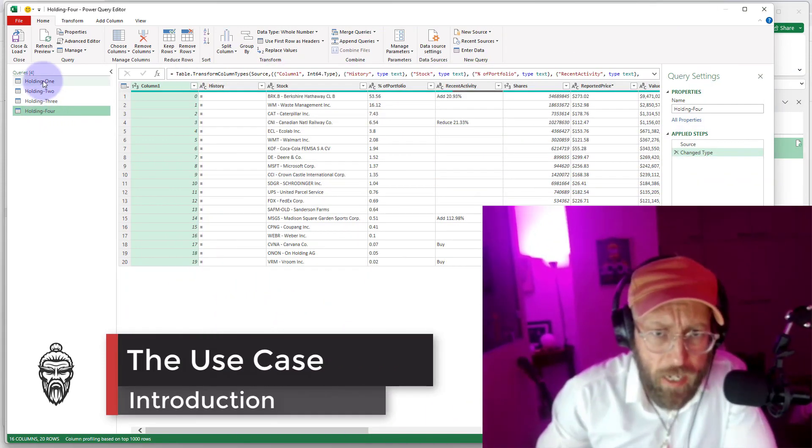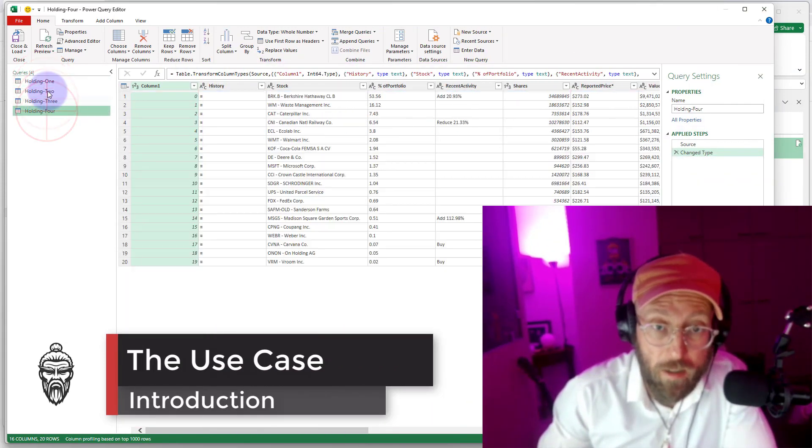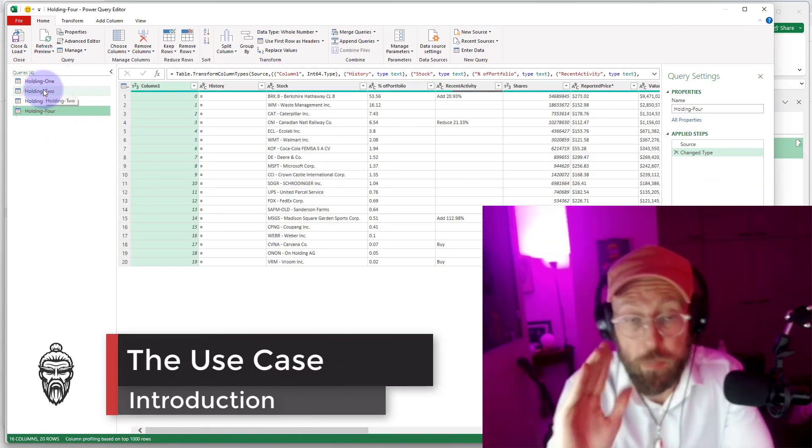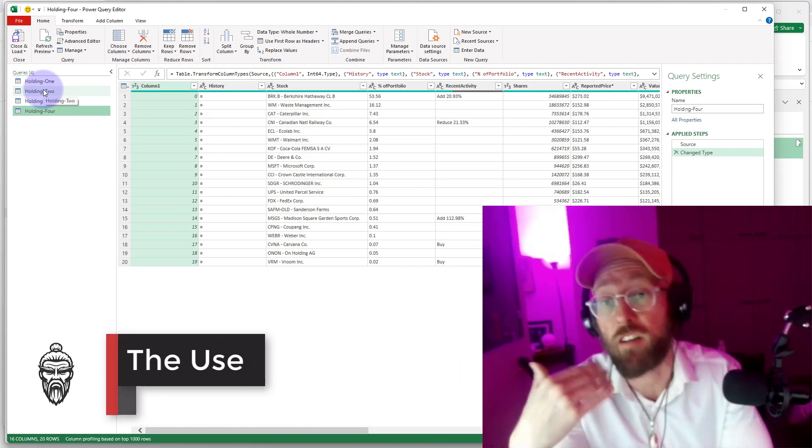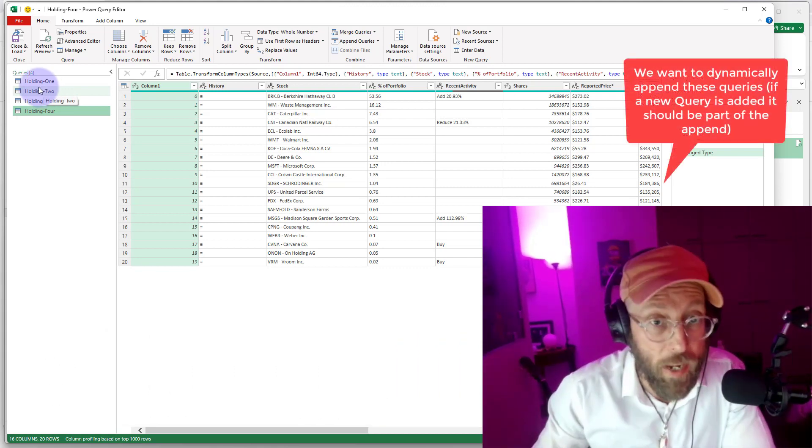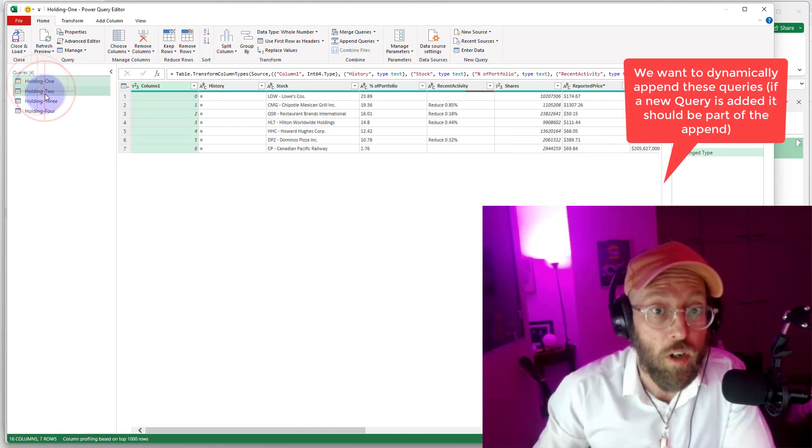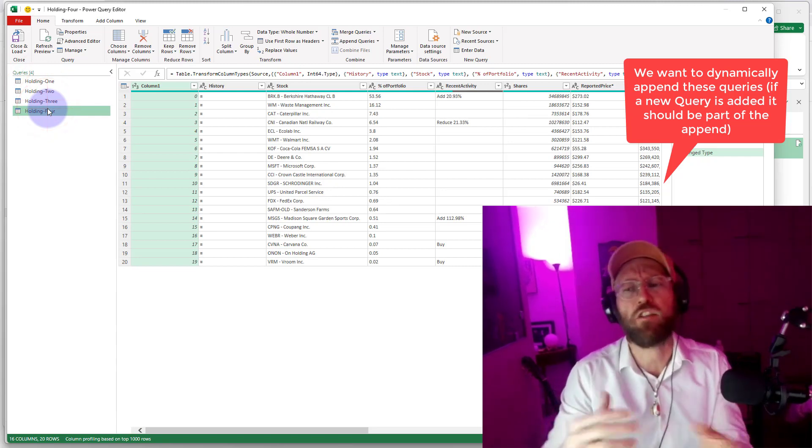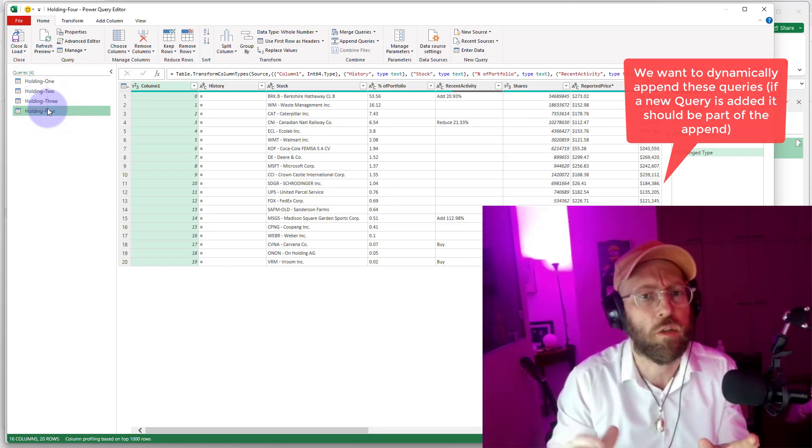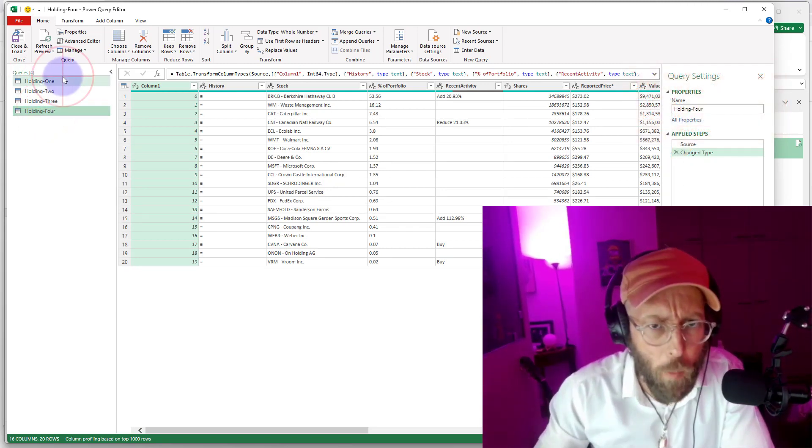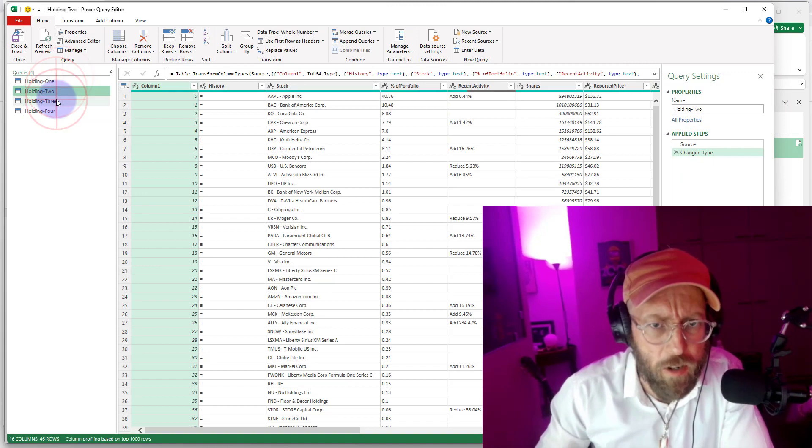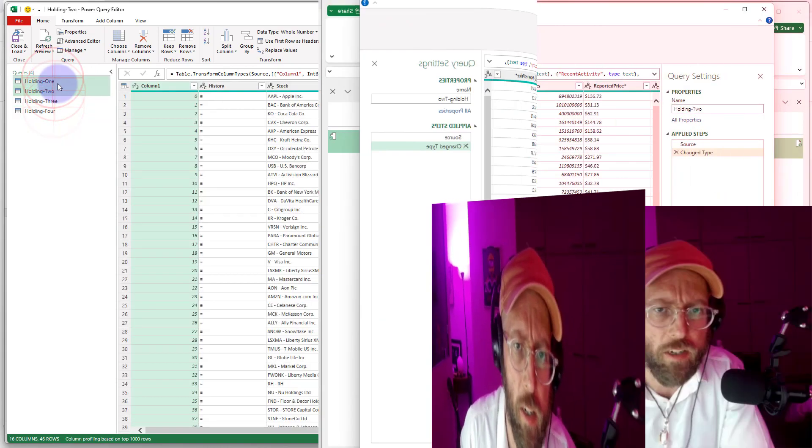Alright so in Power Query we have four queries that we want to append. Let's just pretend for this session, for the sake of this demonstration, that we had to do four separate queries because we had to clean up the data and we had to go by different ways to get there. But now we want to append these four queries.